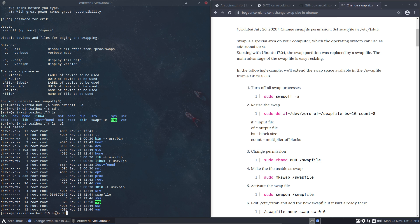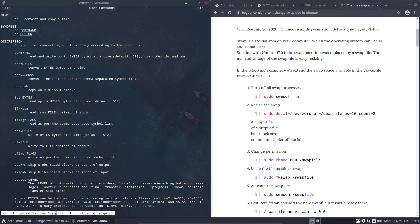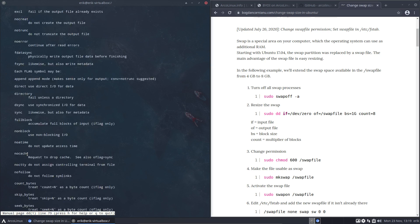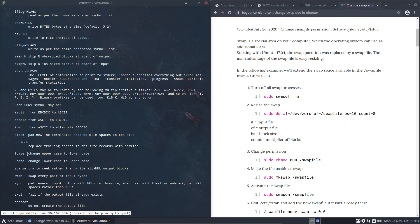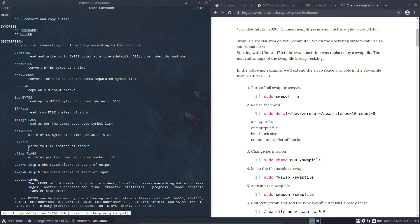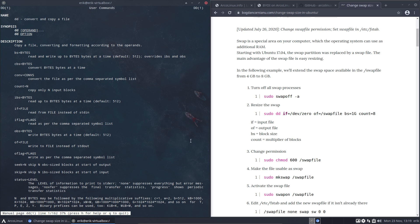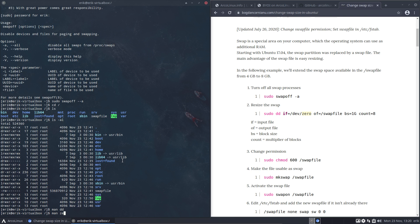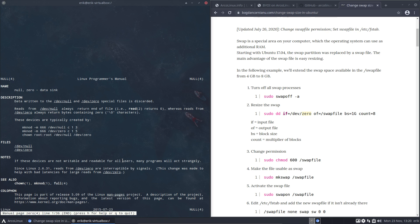Then resize the swap: sudo dd. You're probably starting to wonder what all these things are, so man dd is a good one. if and of - let's take those two. Read from file instead of standard in, and of is write to file instead of standard output. Put zeros basically. Device zero special file is discarded.